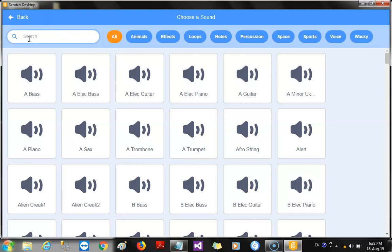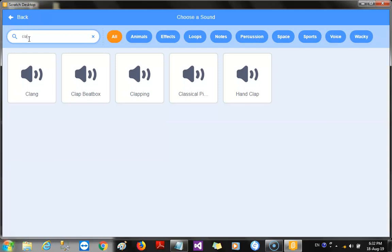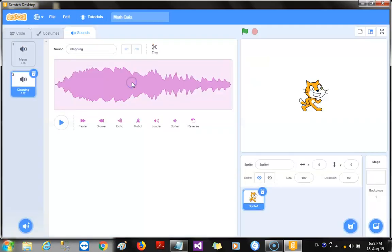Okay. So, I need the clap sound, so I could simply go search for it. All right. Hand clap. How about this? Okay. Let's hear clapping. That is cool. So, I'll just add it. Yes. That's the clapping I want.